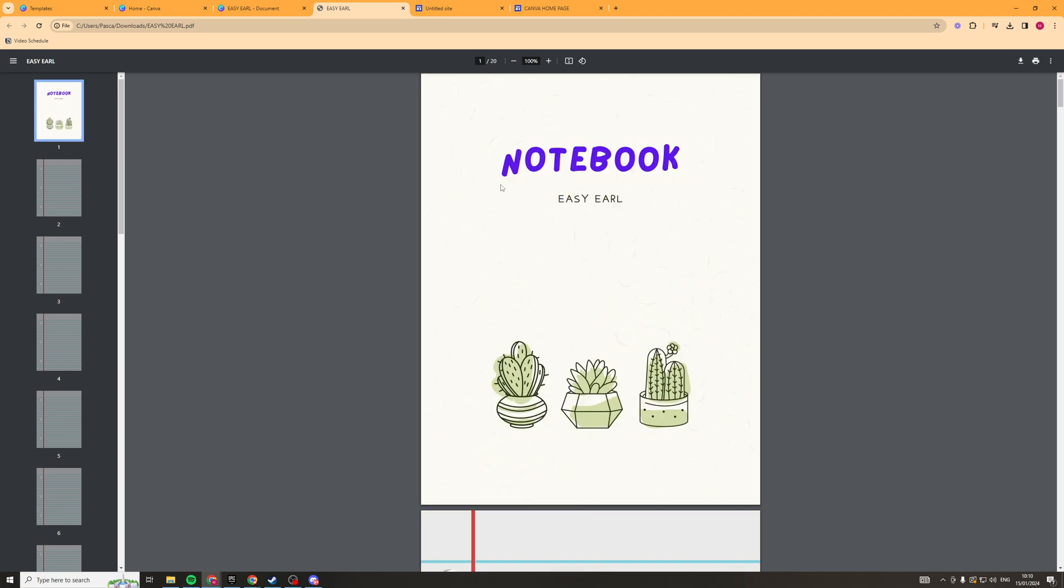From there what you want to do is you want to send it to yourself for your iPad so you can send it on WhatsApp. You can send it on email. You know there's a ton of different ways to send it to yourself but just go ahead and send it to yourself. And from there what we can then do is we can go and open it up in the GoodNotes app and it should open just like any other note software will.